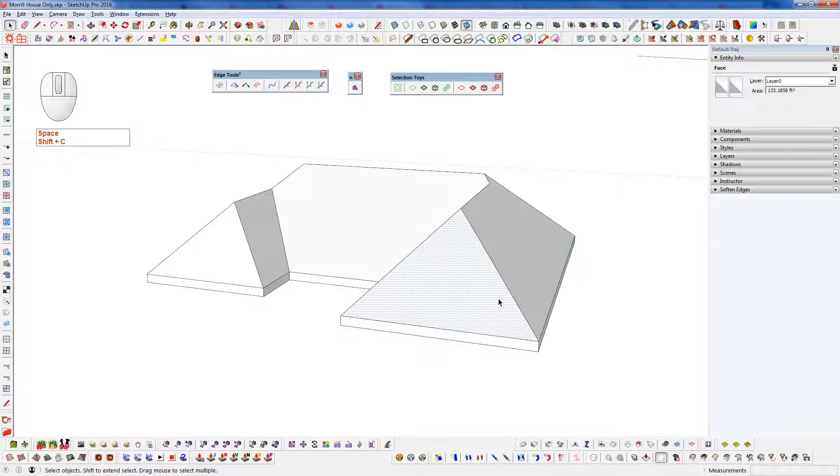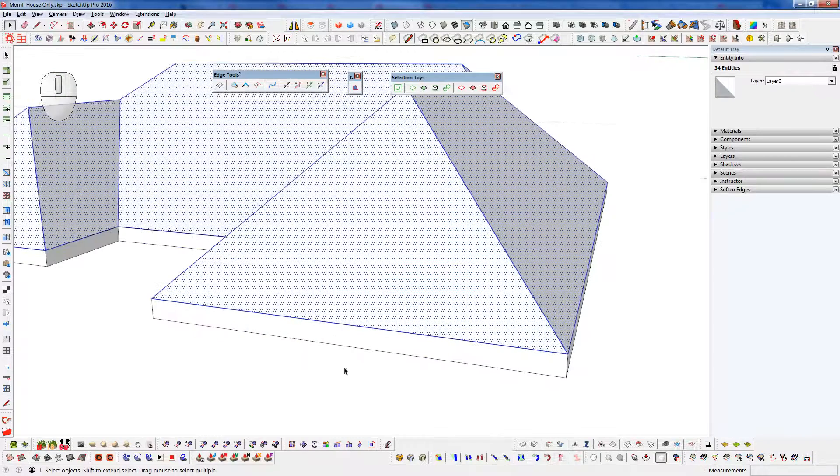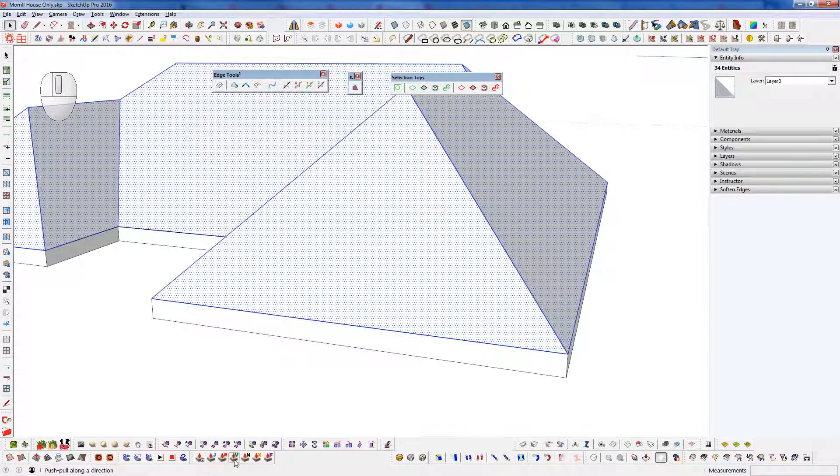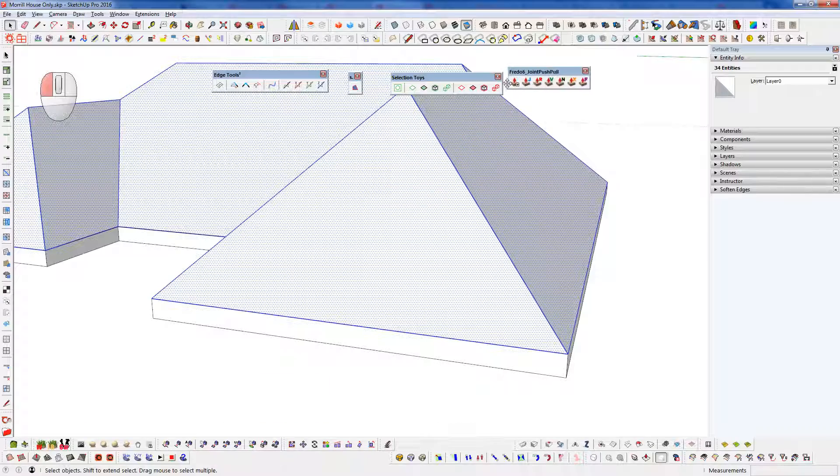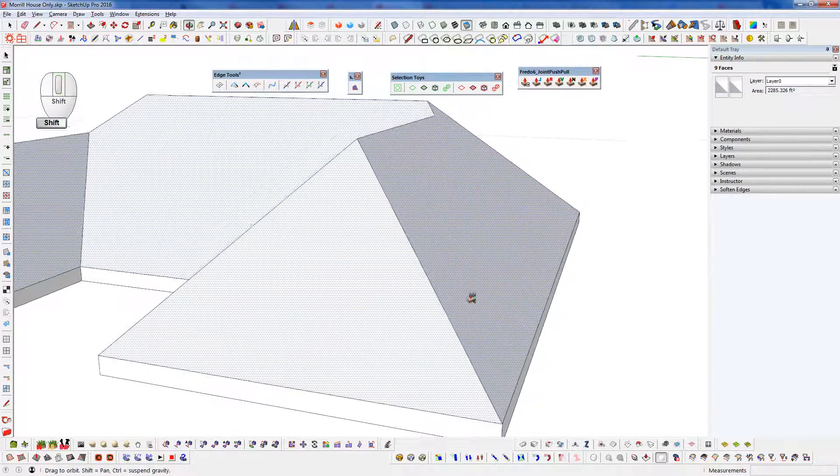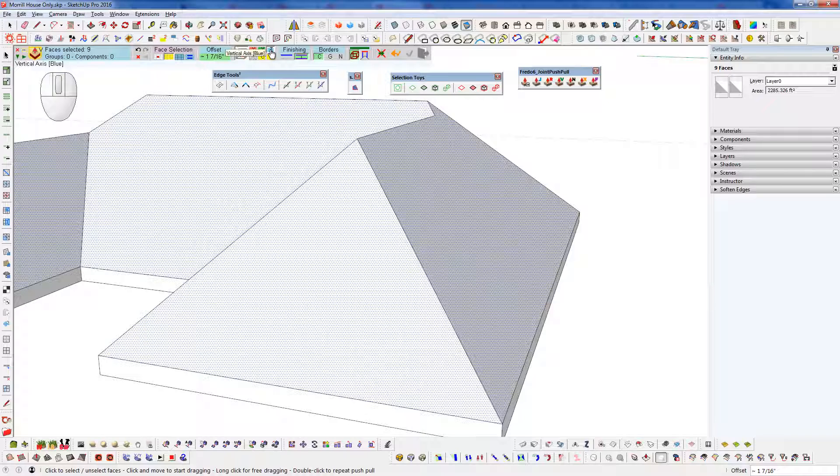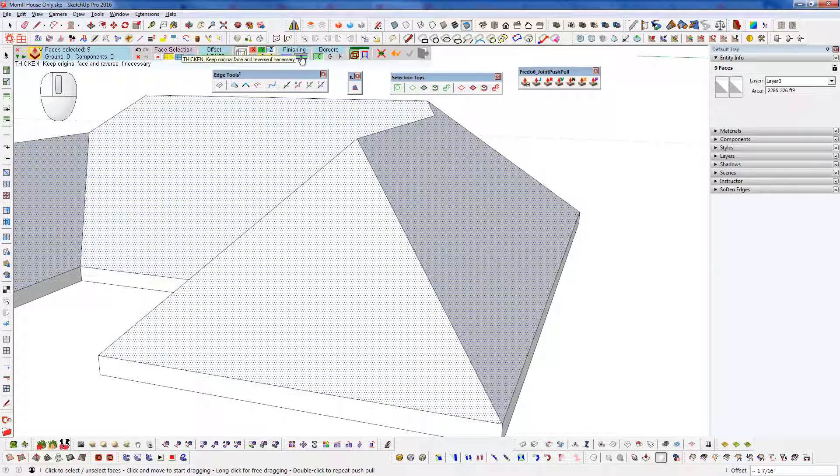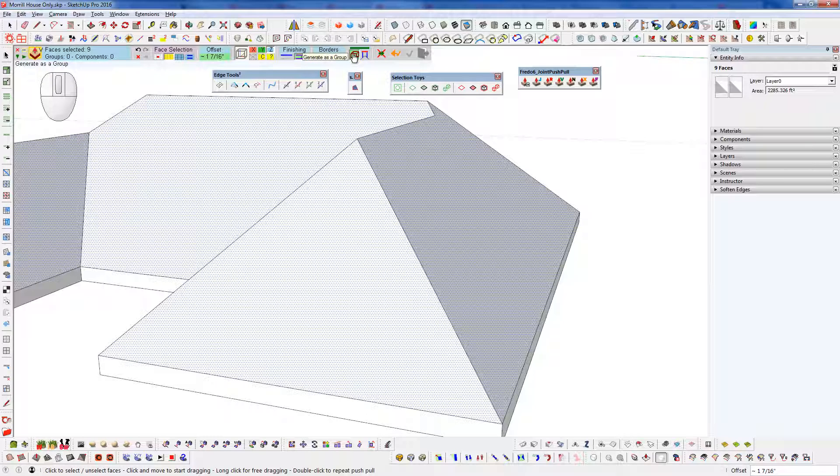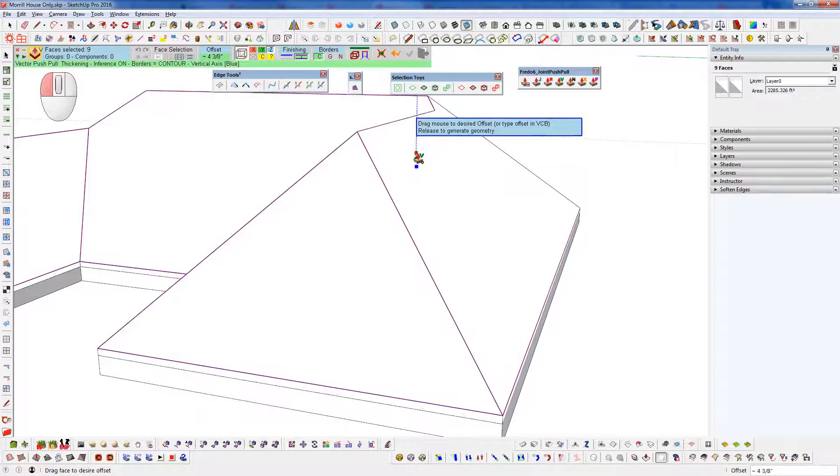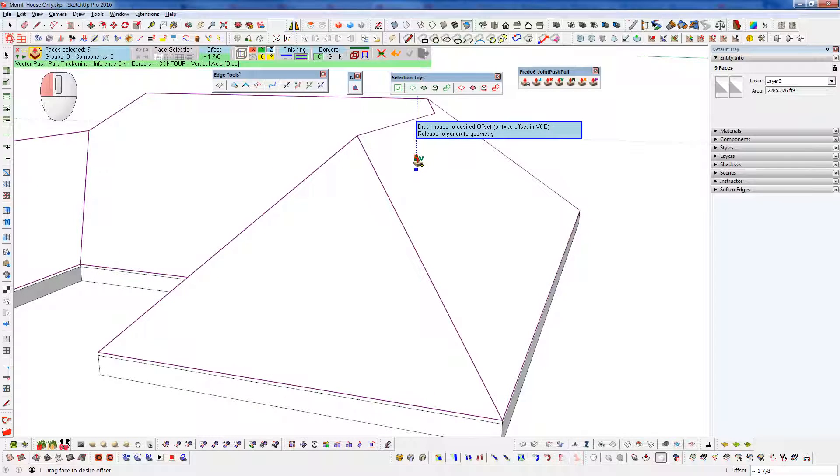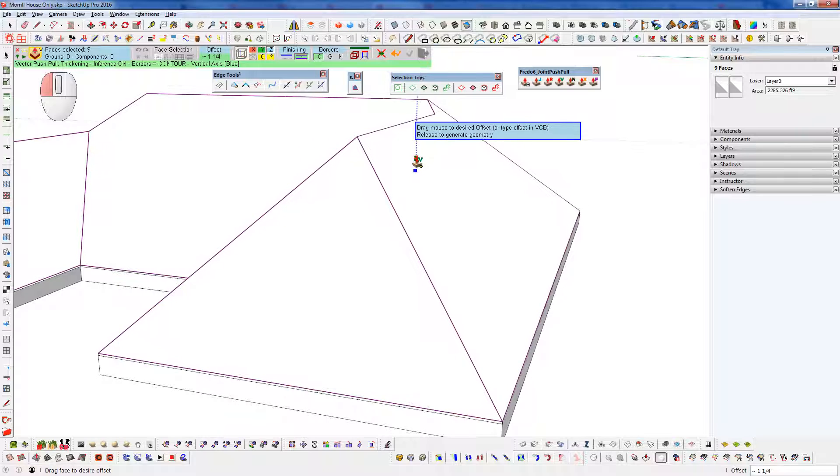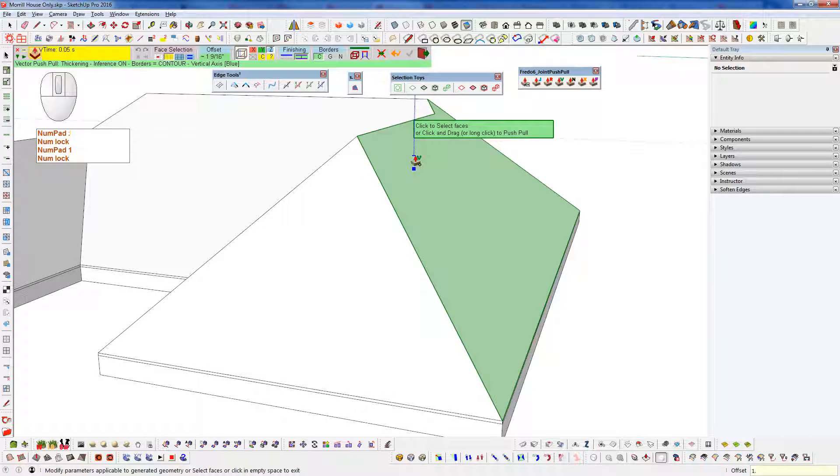So we take this upper section here and I'm going to add a little bit of thickness to this using vector push-pull in our joint push-pull tools. So I'm going to use vector here. Make sure that's set to the Z direction. Make sure we have thickening turned on in our finishing. We want contour in our borders and we want to turn off generate as a group. So we're going to do that and we're going to bring that up, let's say an inch and a half.